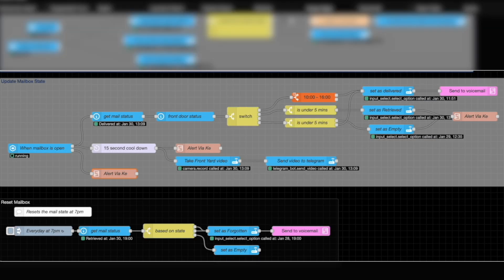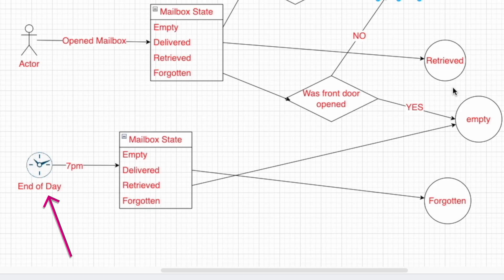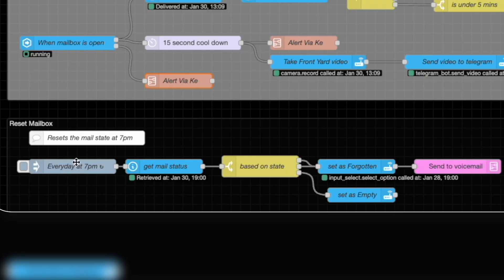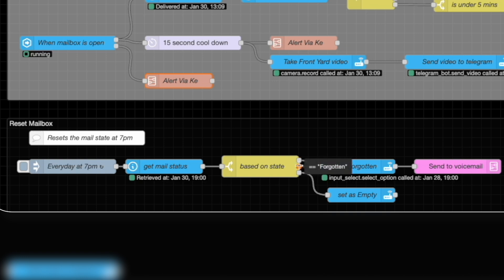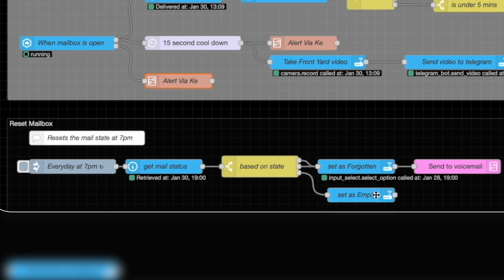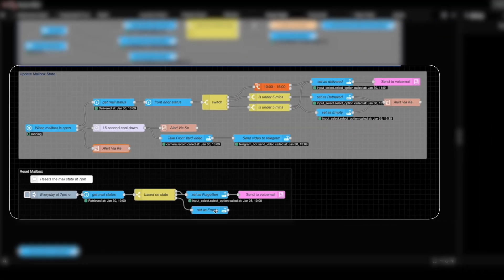This last automation here is similar to the diagram that you saw at the bottom with the time. At 7 p.m., we're going to get the status of the mail. And based off of the status, if it was delivered or forgotten, we're going to set it to forgotten. The last state is retrieved. If it's been retrieved, that means that someone has picked it up and the mailbox is indeed empty. So we're going to reset it for the night and set it to empty.